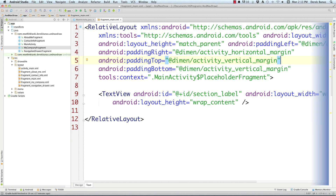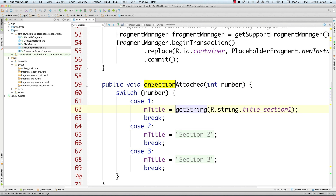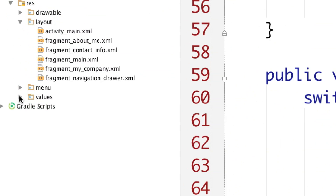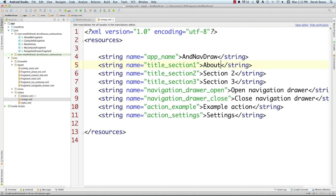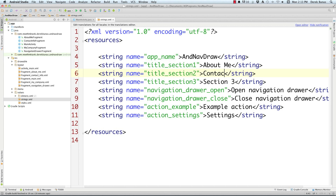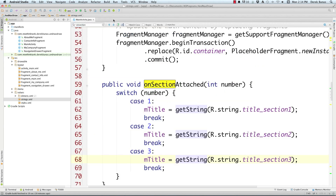Close all those fragment files — we don't need to touch fragment_main. Now open strings.xml in values. This is where we change what shows in the navigation bar. Set the first item to 'About Me', the second to 'Contact Information', and the third to 'My Company'. You can add as many items here as you want — you're not stuck with just three. strings.xml is all done.